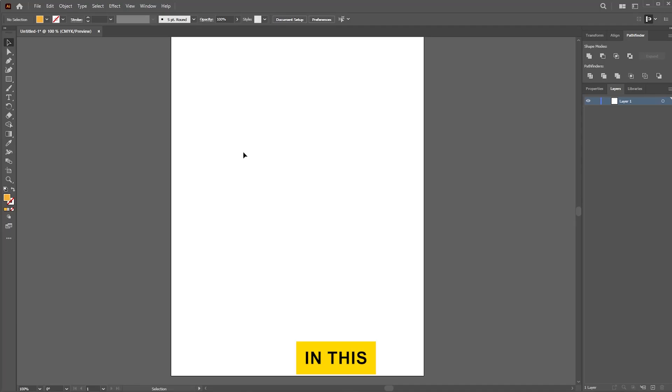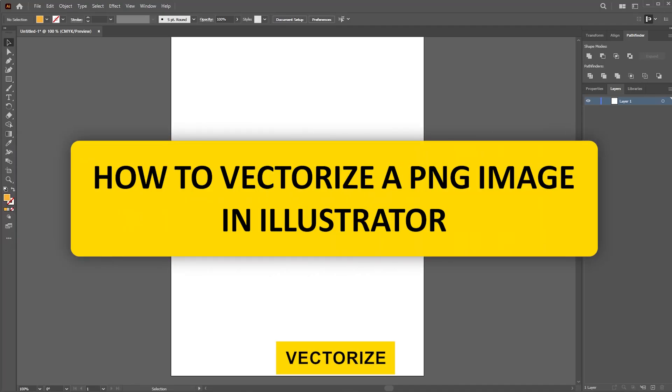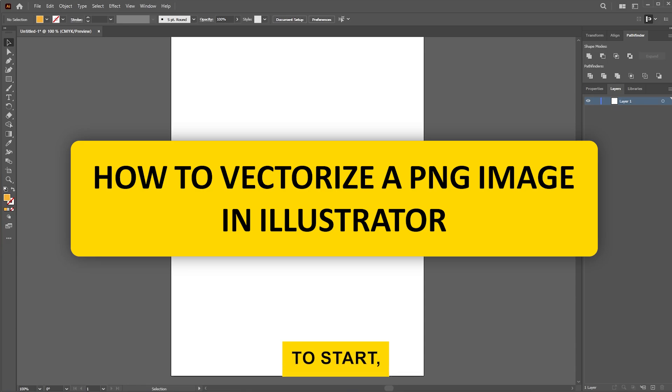Hi everyone! In this video, I'll show you how to vectorize a PNG using Adobe Illustrator.